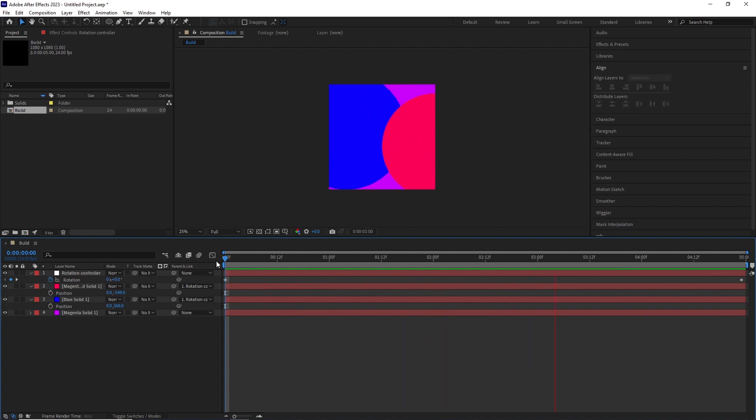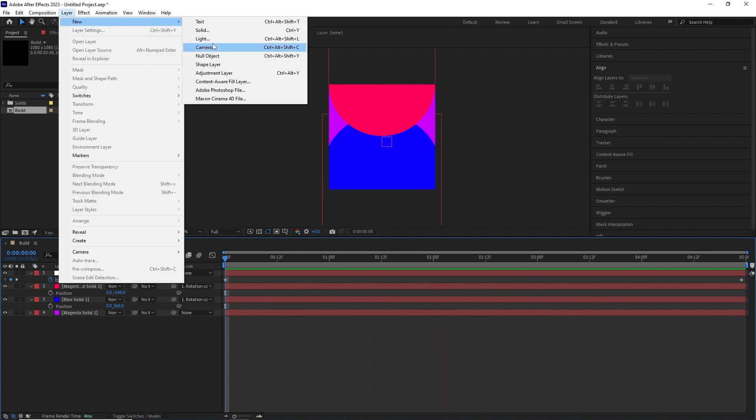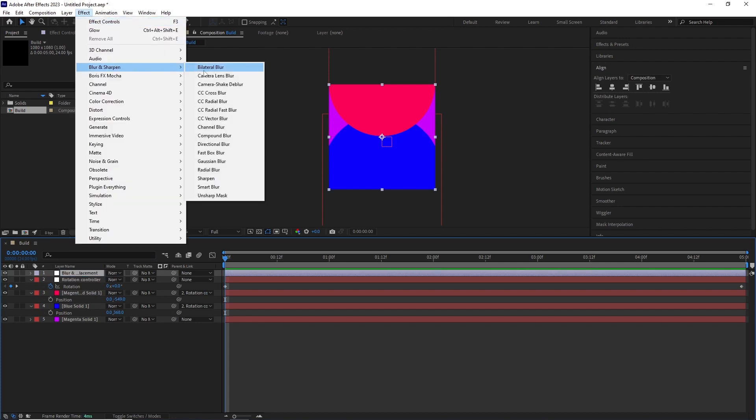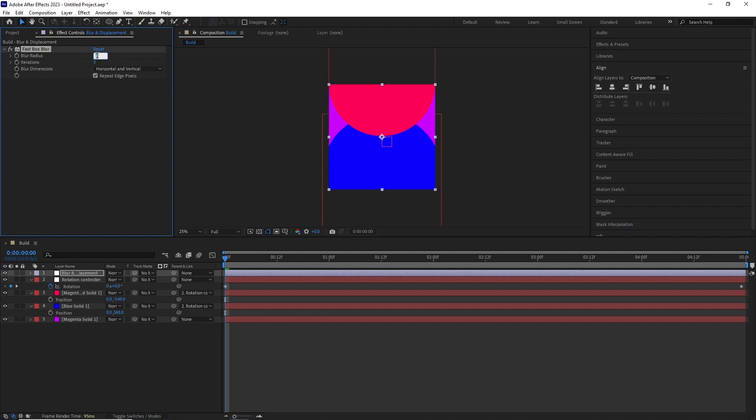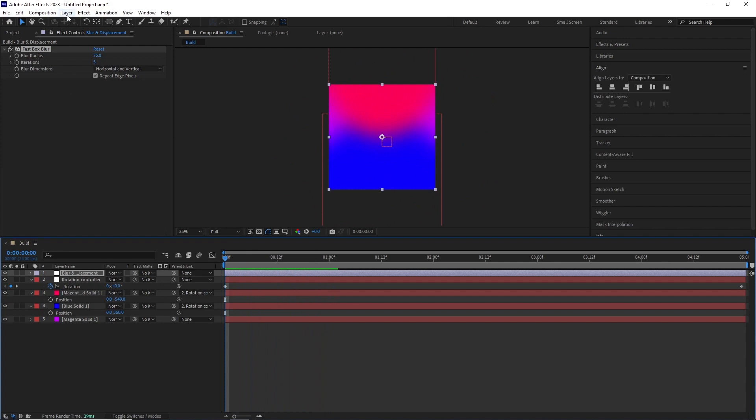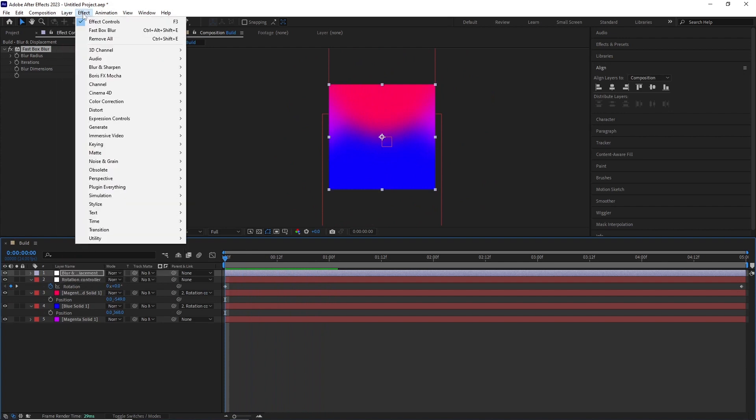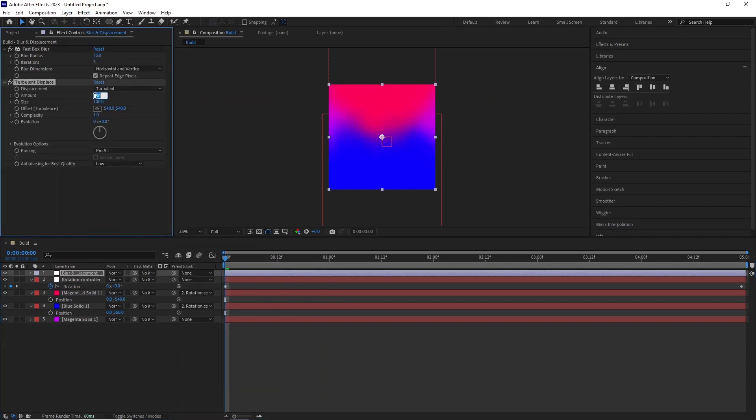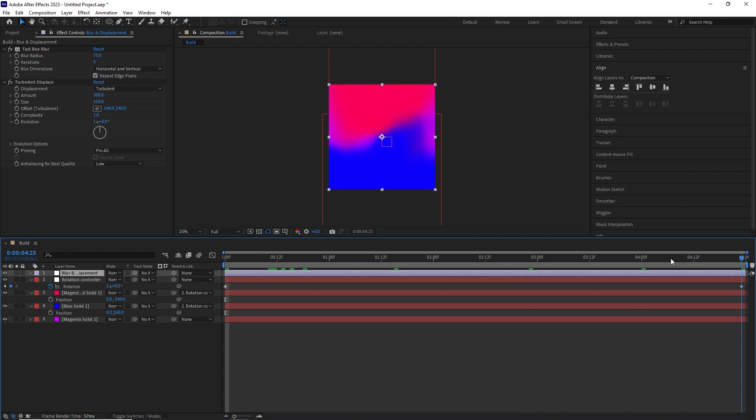I created an adjustment layer, renamed it blur and displacement. Added a blur effect by going effect, blur and sharpen and fast box blur. Changed the blur radius to 75 and iteration to 5. I added a turbulent displace effect by going effect, distort, turbulent displace. In the effect, I set the amount to 300, size to 150 and evolution to 1.